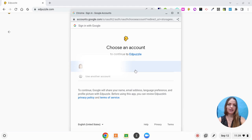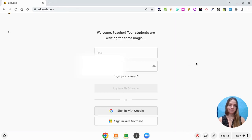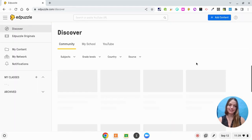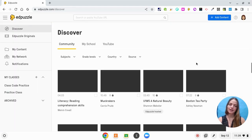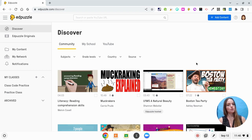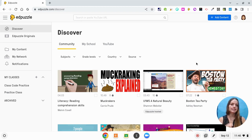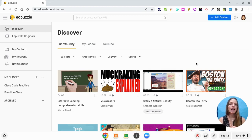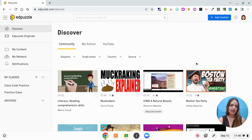Just like that I am logged into Edpuzzle and I'm ready to go. Edpuzzle also works with Google Classroom so that you can import classes and not have to worry about adding students individually. So it's super powerful and nice. What I'm going to do here is give you a tour and then show you how to edit your own videos.